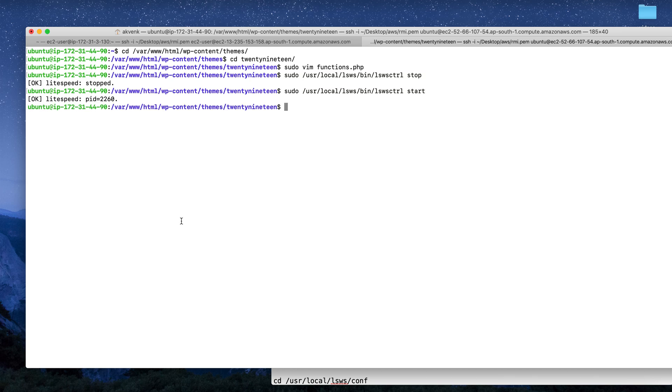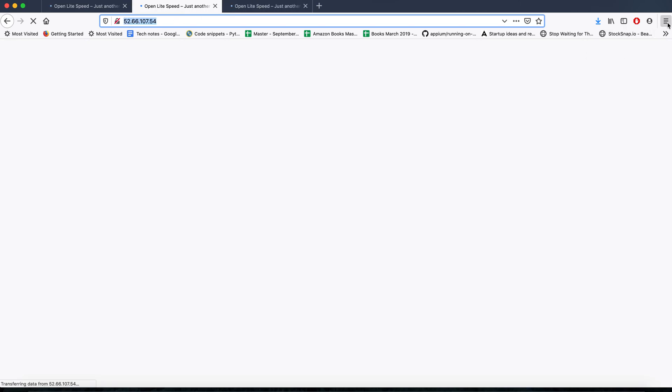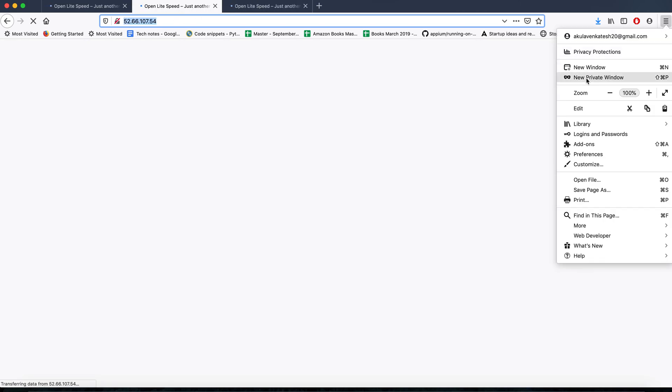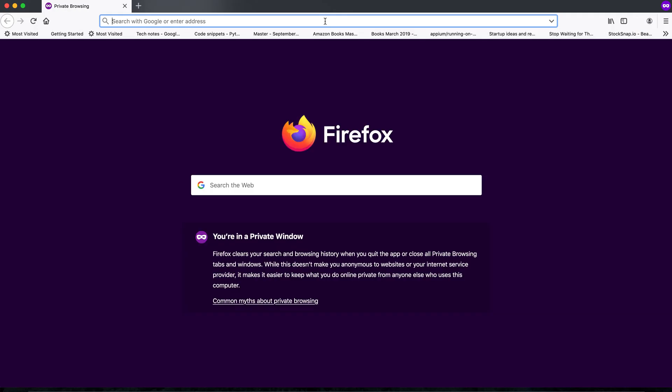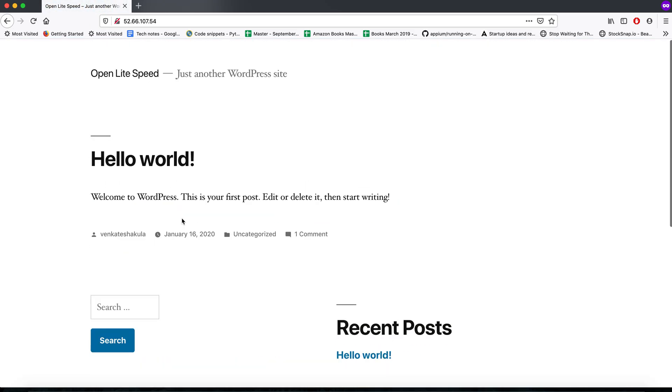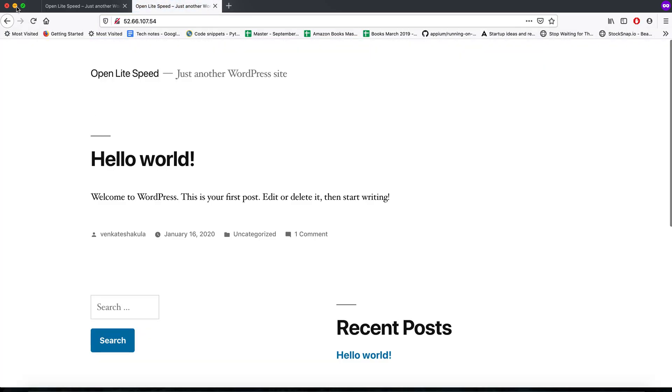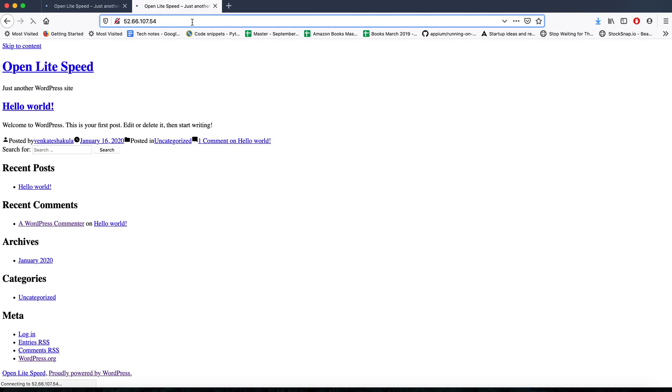Once we restart the server, let us open this in a new private window. You can see that my website started working fine. Since there was some cache issue in the existing browser, it was not working fine.